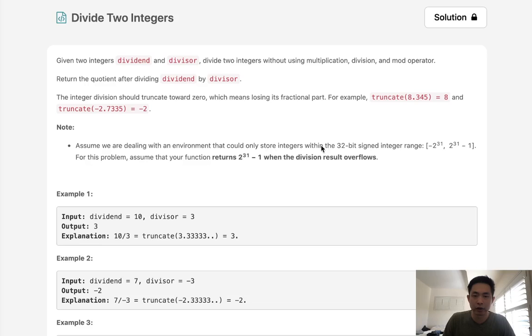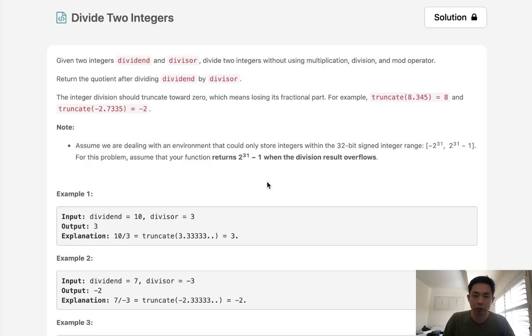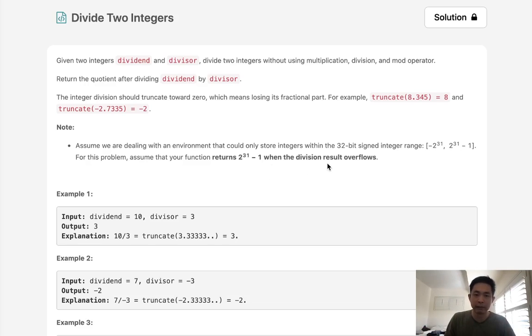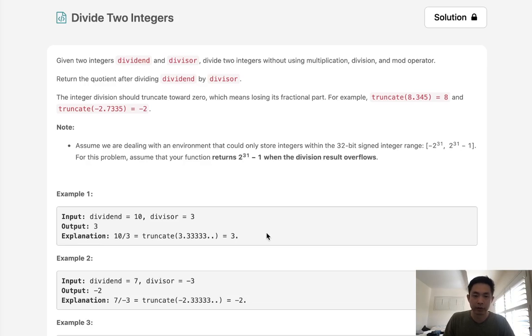Assume that our integers are within the 32-bit signed integer range. And for this problem, assume that your function returns 2 to the 31st power minus 1 when the division result overflows. Basically, if our answer falls outside the range of either side, positive or negative, then we want to return the floor or the ceiling of 2^31 minus 1.